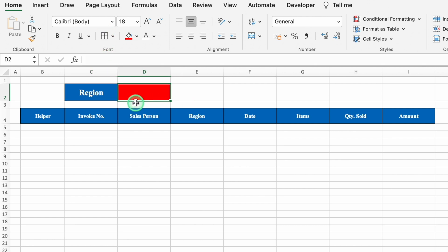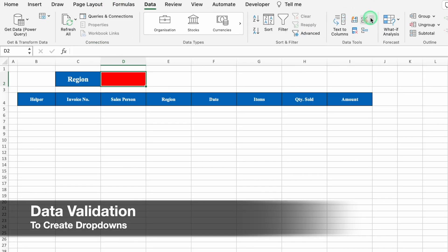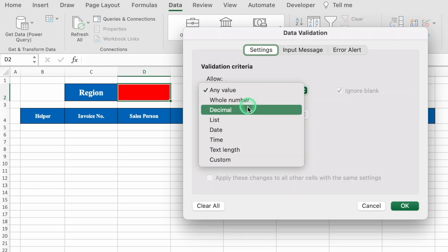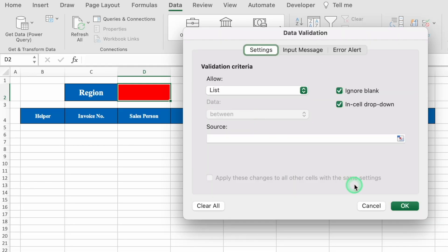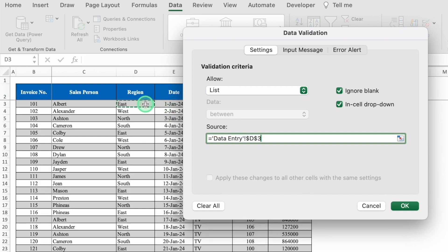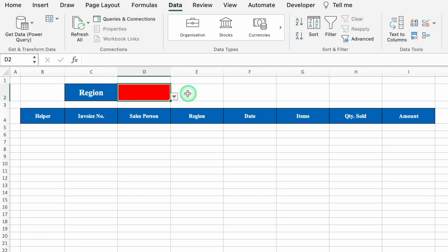Now create a drop-down for Region. Go to Data, then Data Validation. From here, select List, then Source. Go to the data entry sheet, click on the first region, press Shift+Ctrl+Down Arrow, and click OK. The drop-down list for region is created.